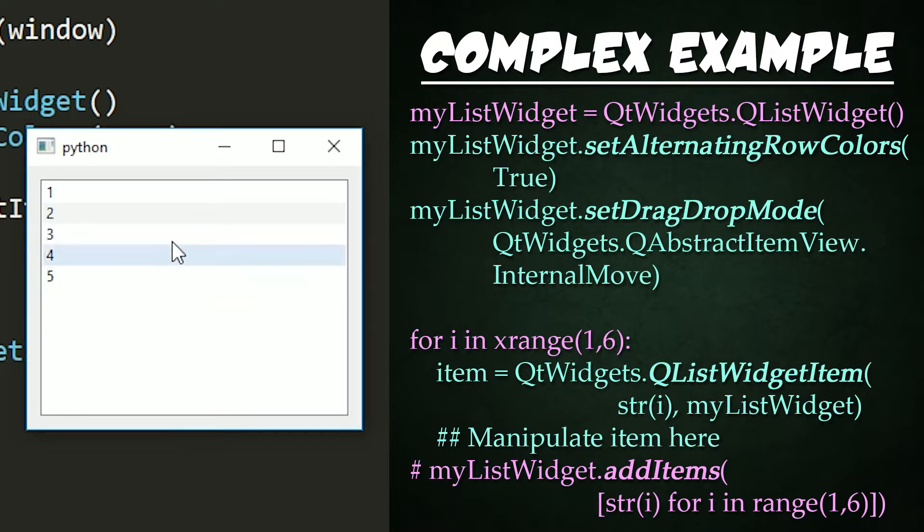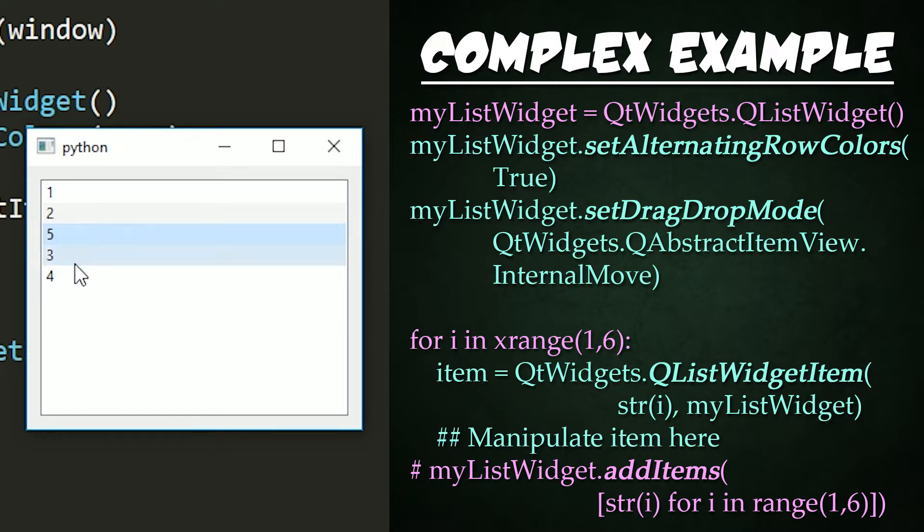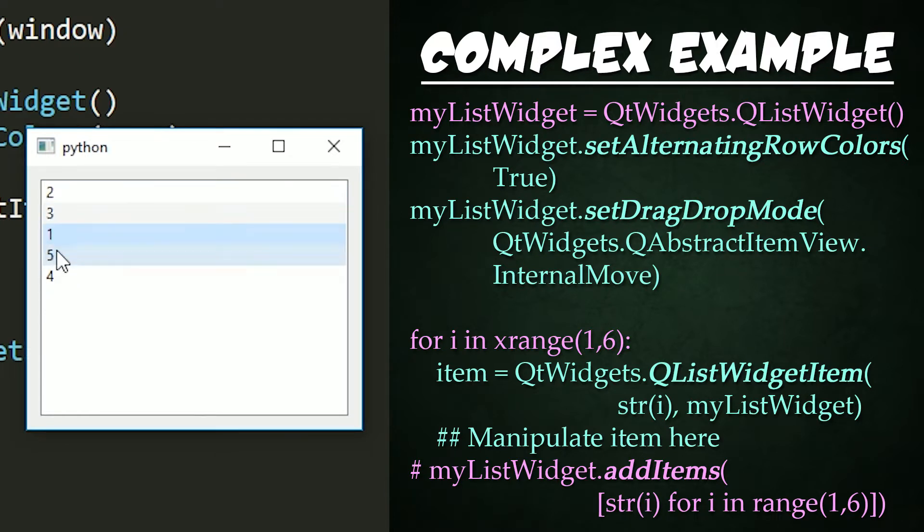We have alternating row color turned on. Also, if we click and drag, we'll notice that we can actually drag these items around to rearrange them.